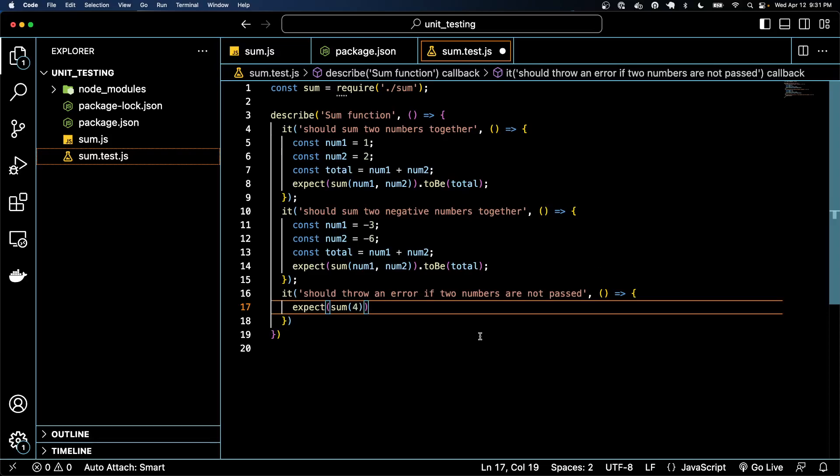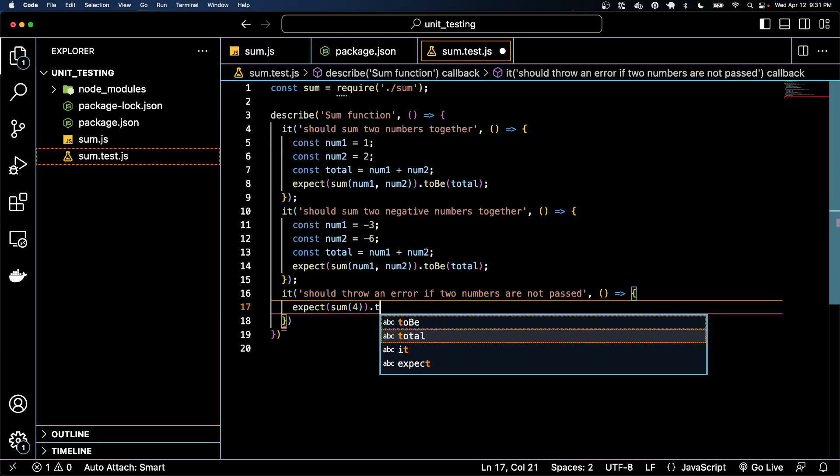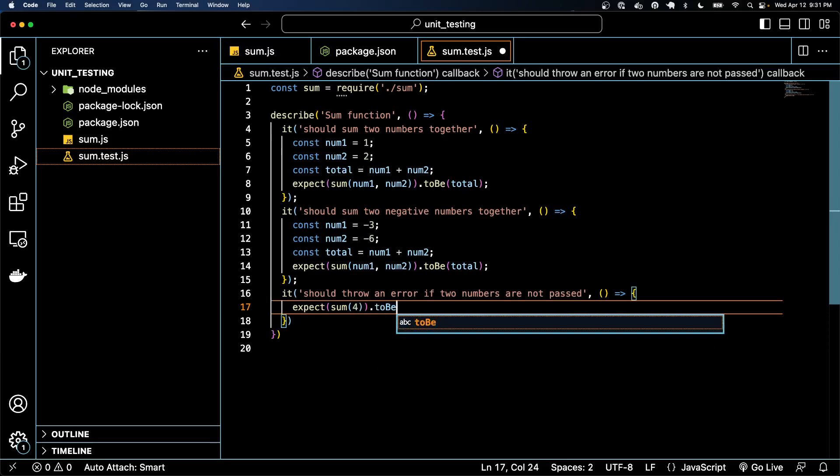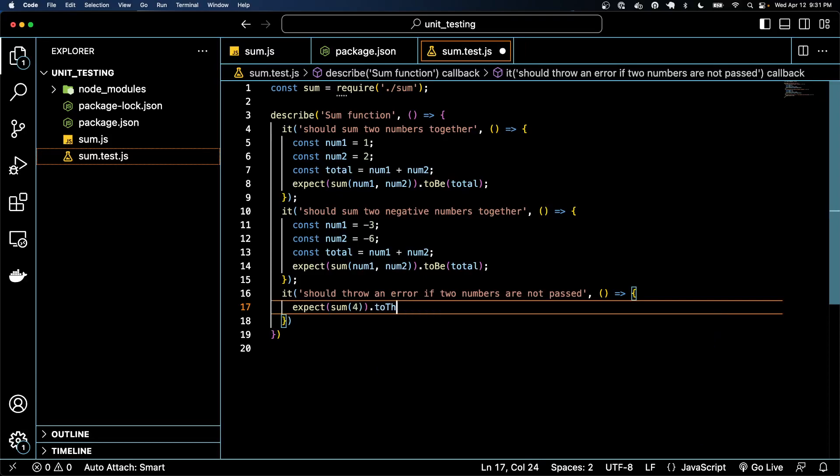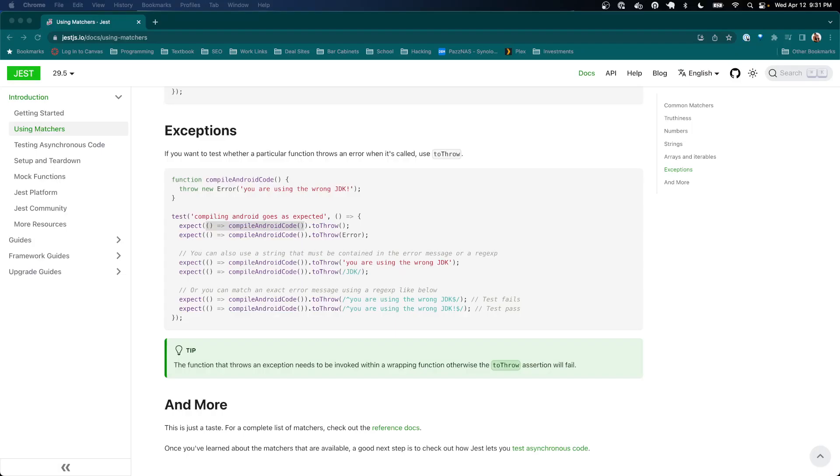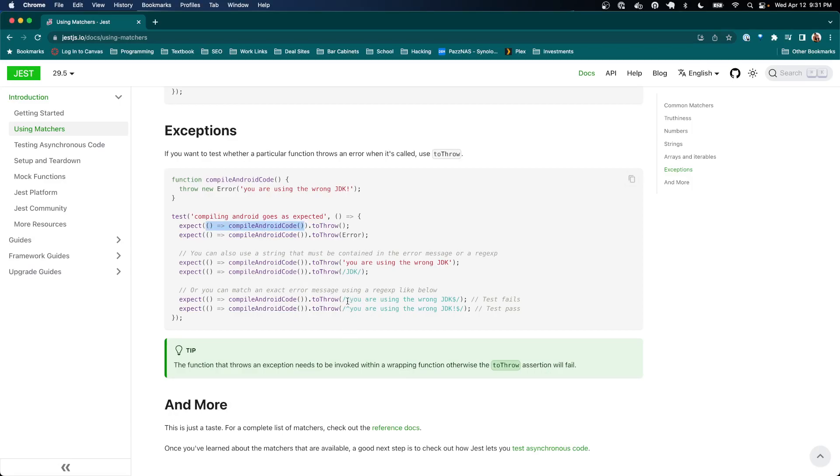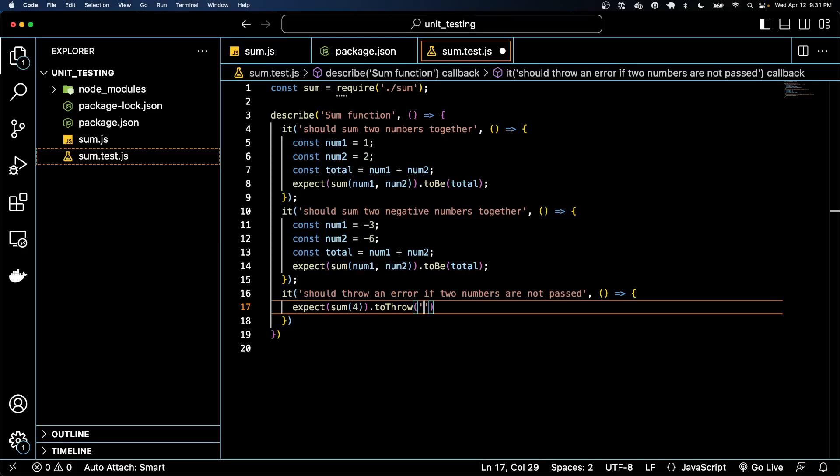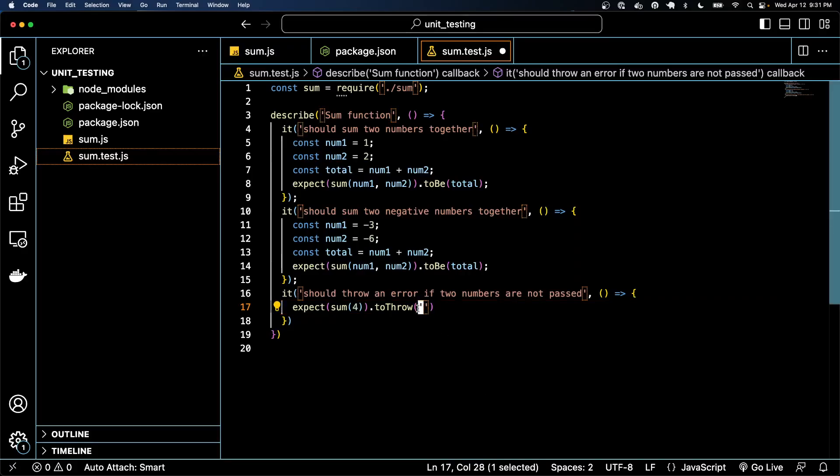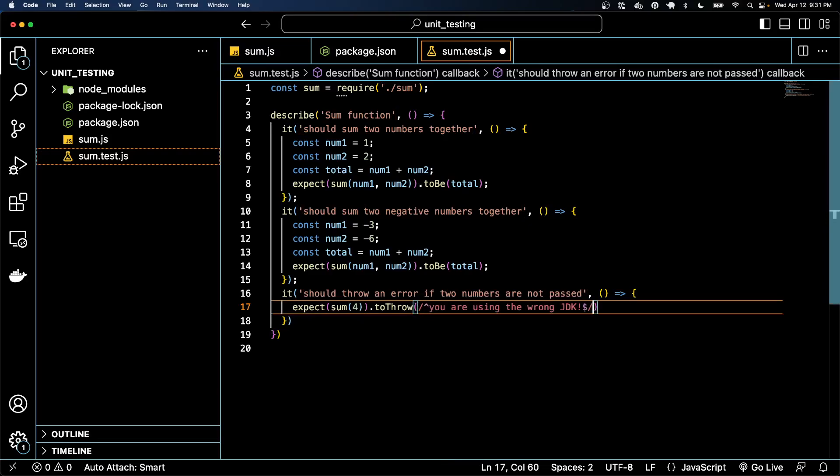So somebody using our function is calling it wrong. They're not going to get the expected outcome. And so we'll use toThrow to actually do this correctly. So we'll just copy this real quick and put it like that.